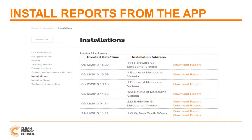When you submit the data from your testing and commissioning smartphone app, a report will be delivered to the Installations section of your installer login area. You must supply a copy of the system's testing and commissioning to the system owner, as per Australian Standard 5033. By accessing this page, you can easily and at no cost print a report in a professional format.